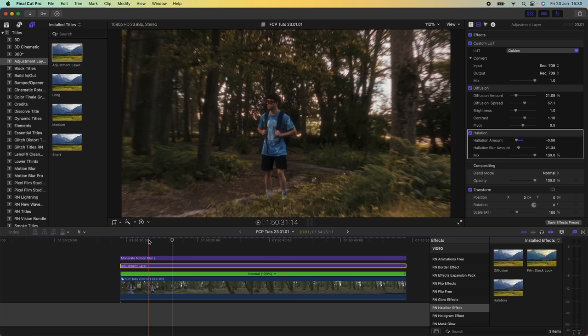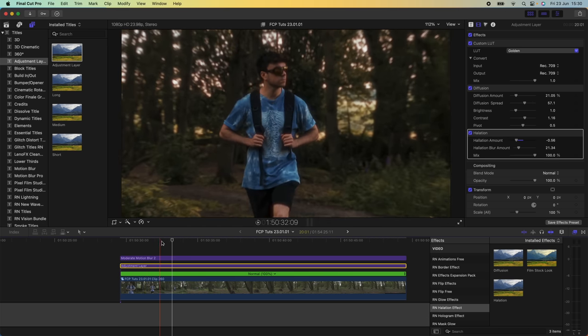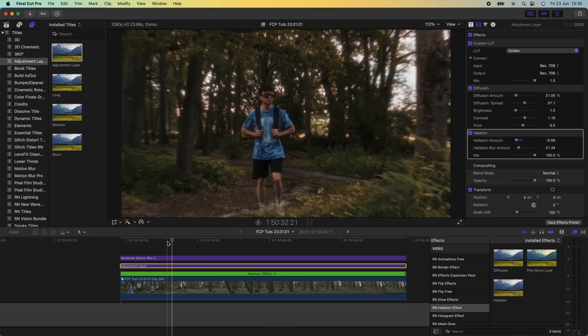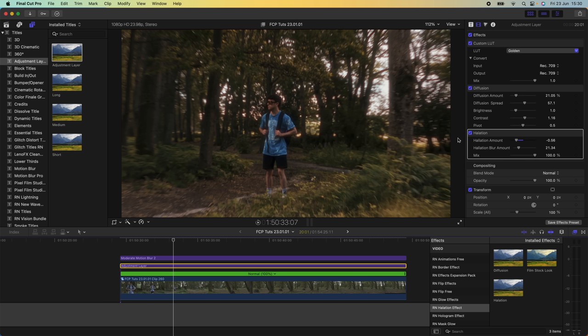I also jazzed this effect up using one of my color presets, a halation effect, and a diffusion effect — links to all of those are in the description. They don't come with Final Cut Pro but you can buy and download them, they're all super easy to use — just drag and drop onto your video clip and customize the parameters. That's pretty much it for this one, I hope you guys enjoyed it, subscribe if you liked it, and I'll see you in the next one.